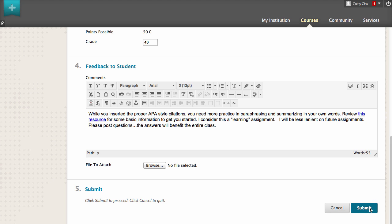You can attach a file, such as an annotated version of the submitted SafeAssignment, if you want.